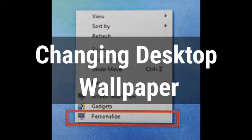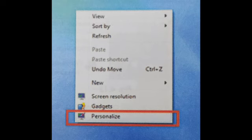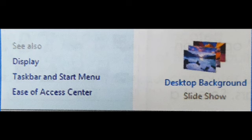Changing desktop wallpaper. First, you have to right-click on the blank part of the desktop and choose the Personalization option — the very last option. Then the Control Panel Personalization window appears. Click on the Desktop Background option on the bottom left corner of the window.